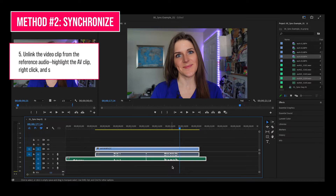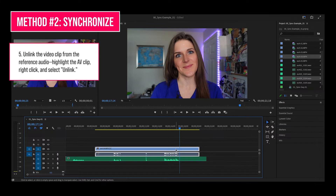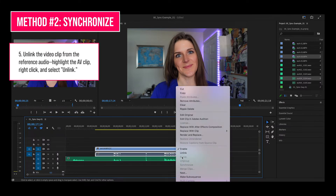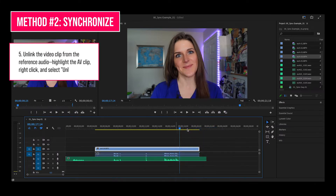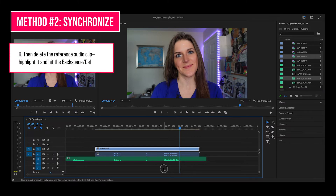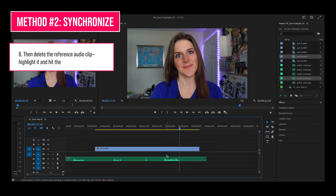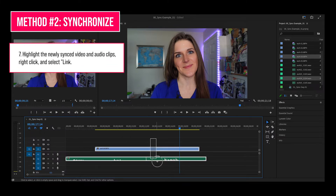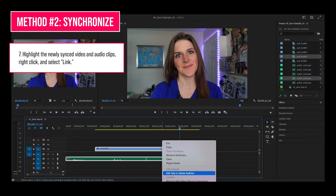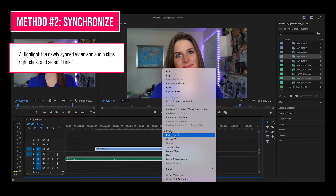Now we need to unlink the video clip from the reference audio. Highlight the AV clip, right click, and select unlink. Then delete the reference audio clip — highlight it and hit backspace. Now highlight the newly synced video and audio clips, right click, and select link.